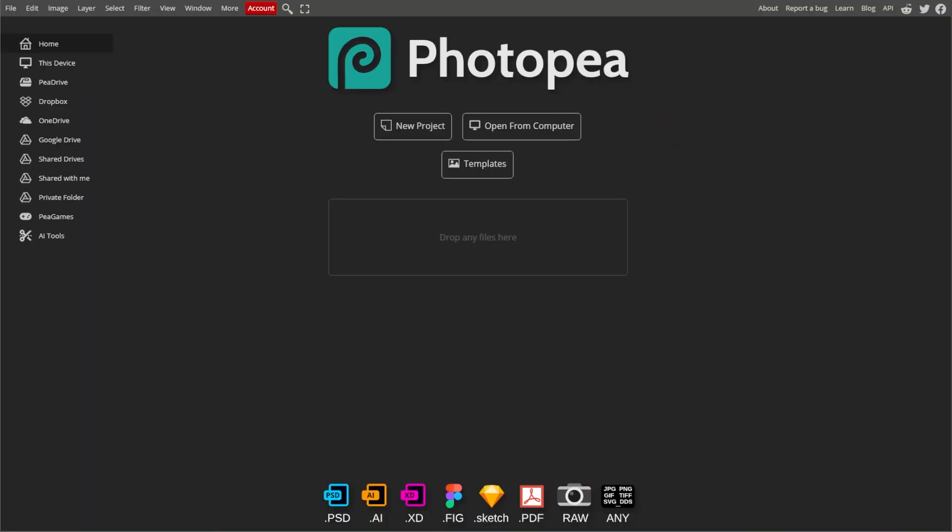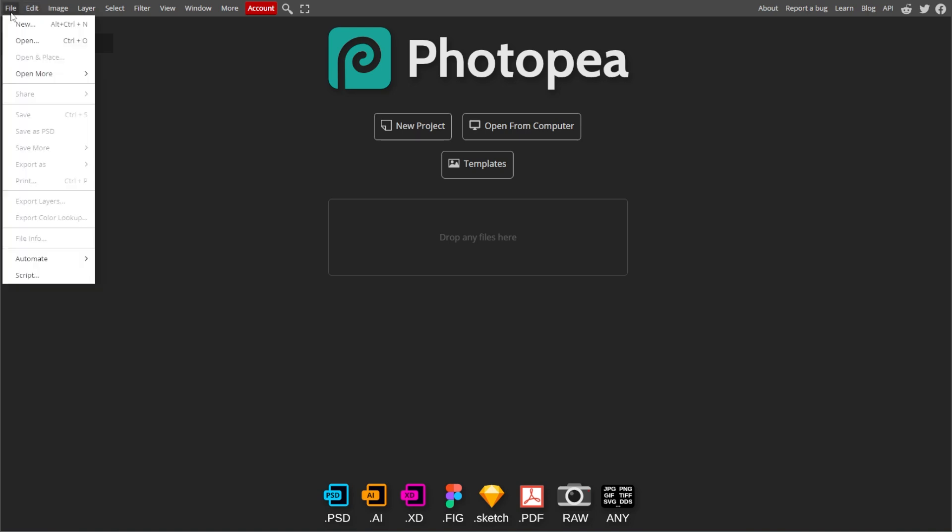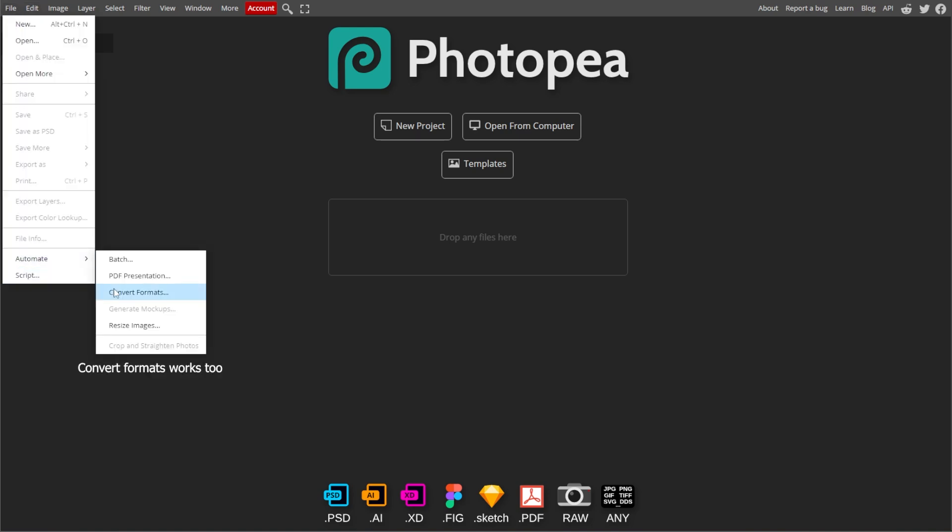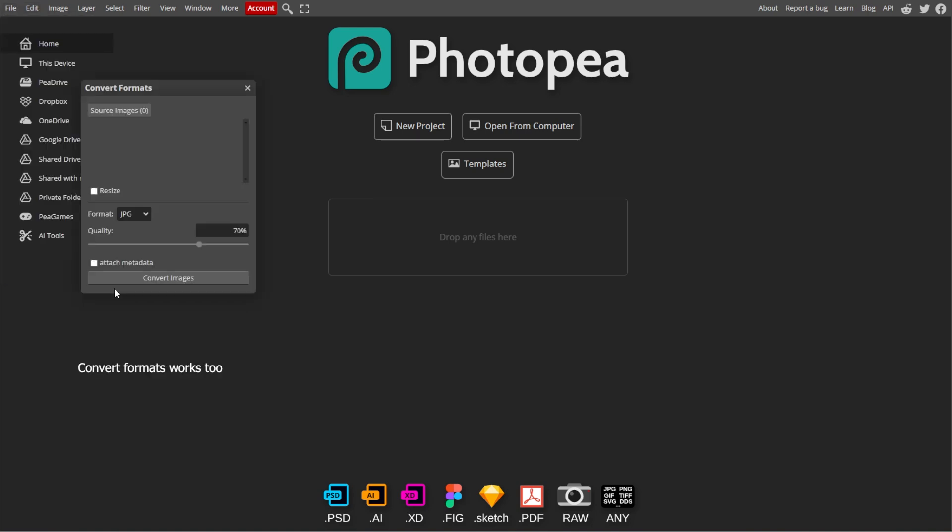Start by going to PhotoP, then click File, then Automate to select Batch. This will open the Batch Processing dialog box.